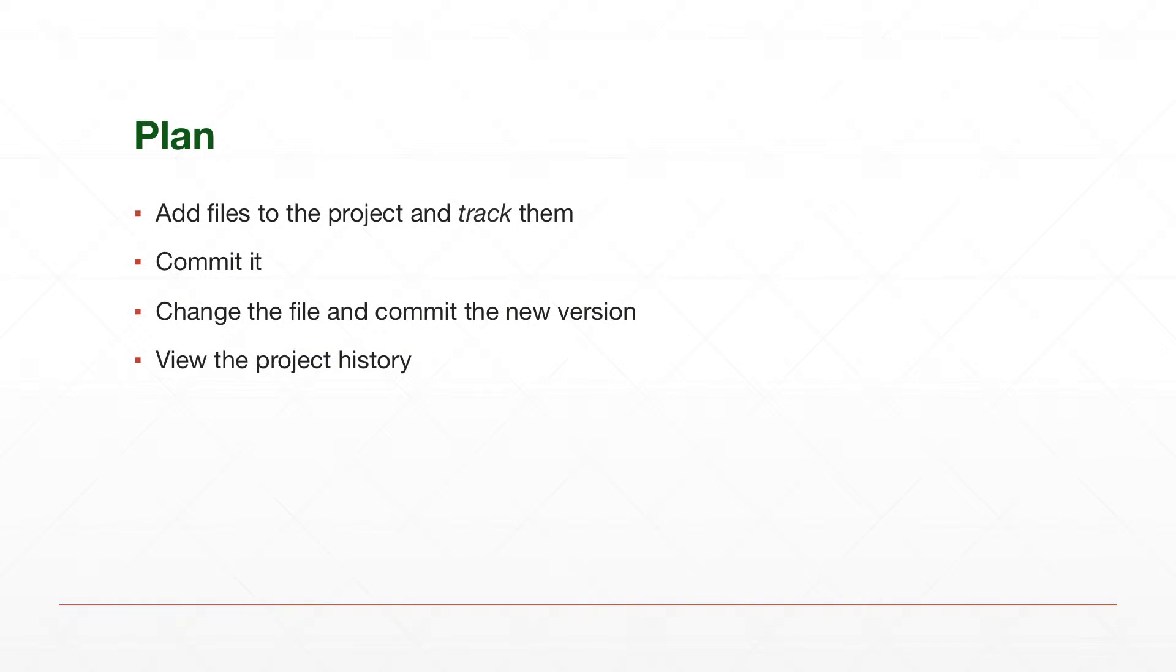Our plan for today is first to add several files to project and start to track them. So we'll have to tell Git that the file is tracked. So please, Git, keep an eye on that file and make sure that whenever I change it, you spot that thing.